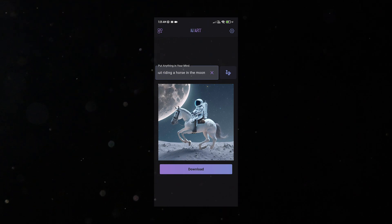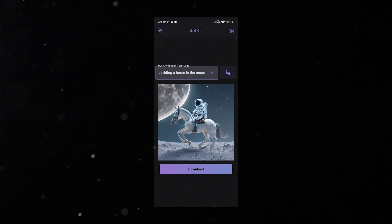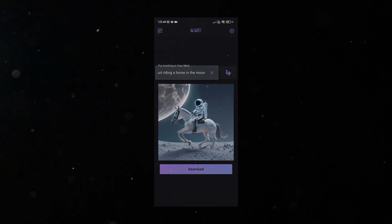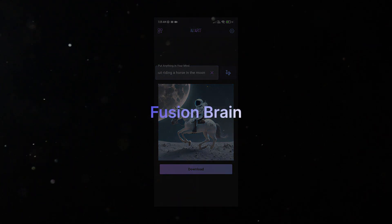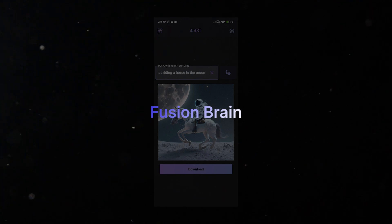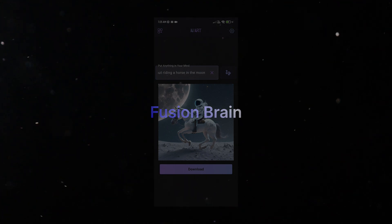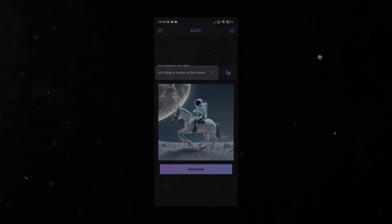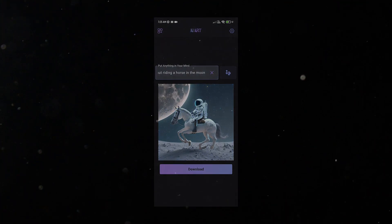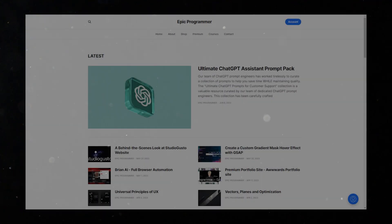The most interesting part is that we're going to use a package called Fusion Brain, which lets us generate images completely for free. That's the catchy part here. But before we dive in, I want to give a huge shout out to all the amazing supporters.